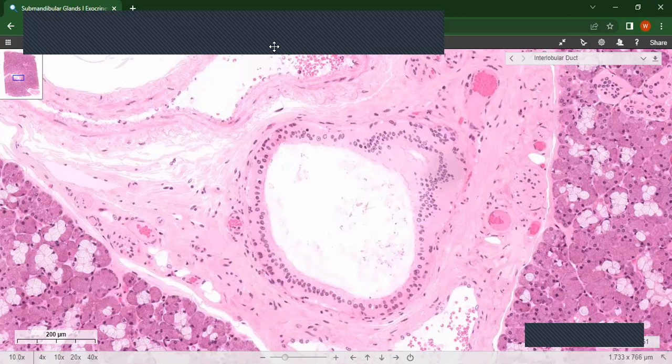That is the histological organization of the submandibular gland. Thank you.